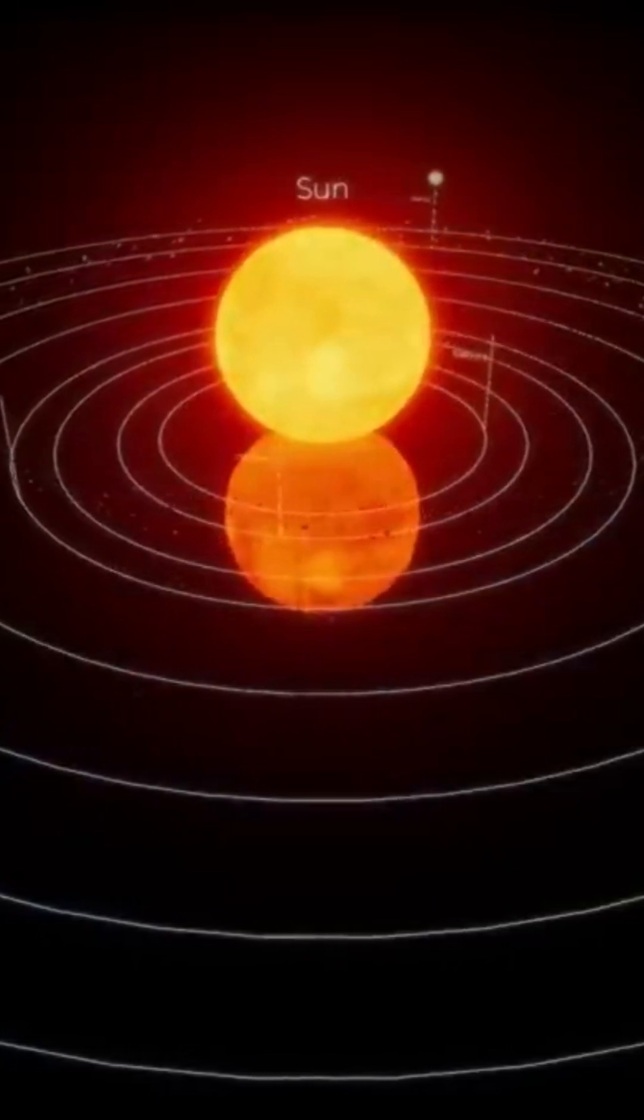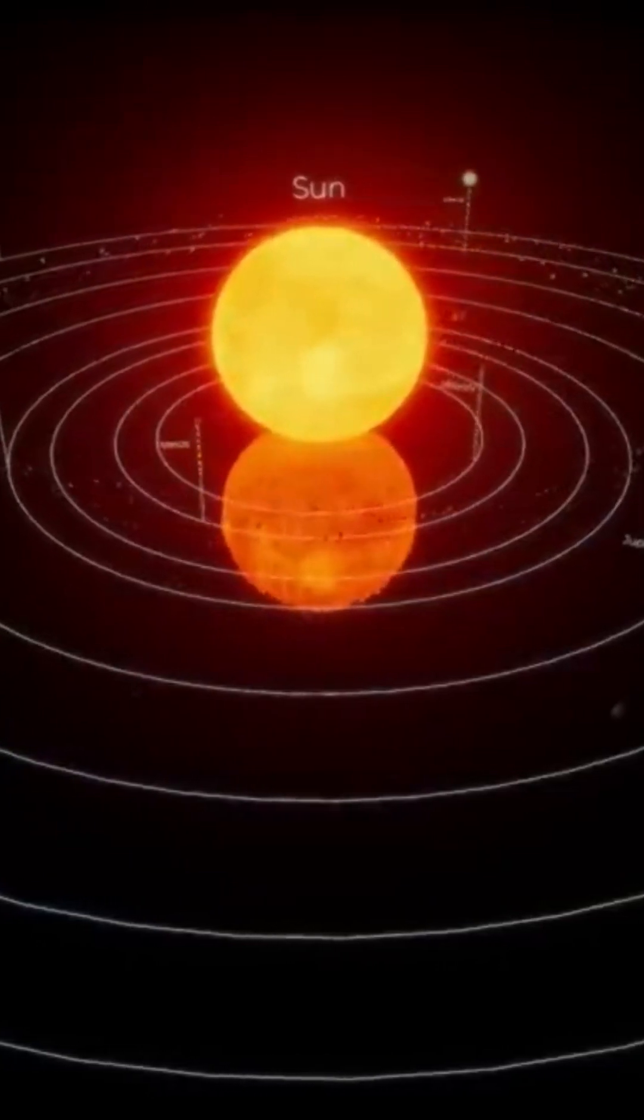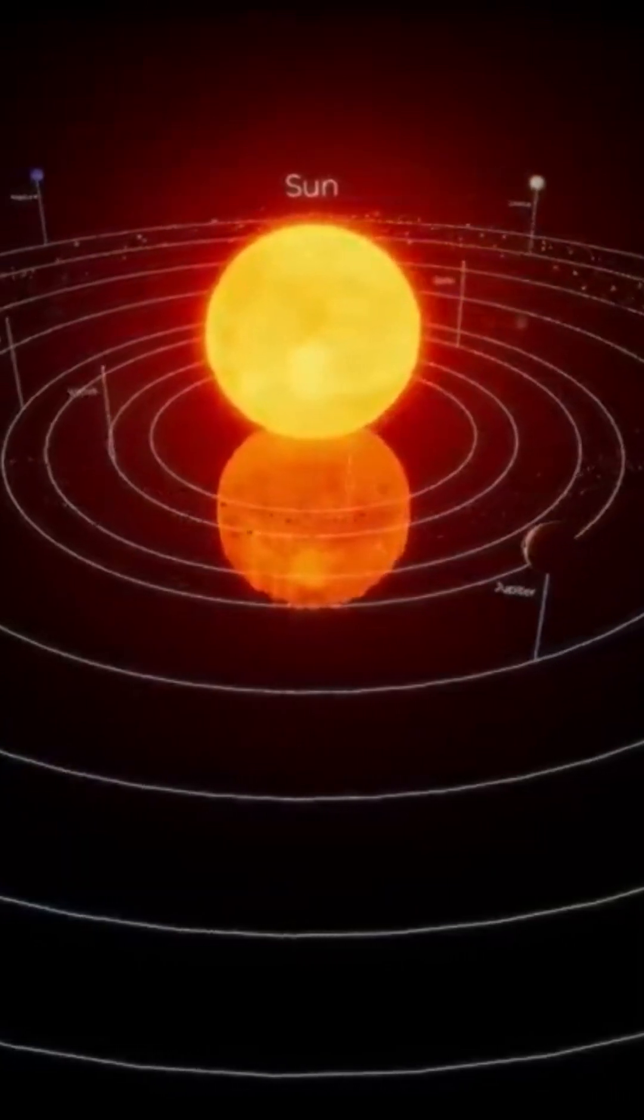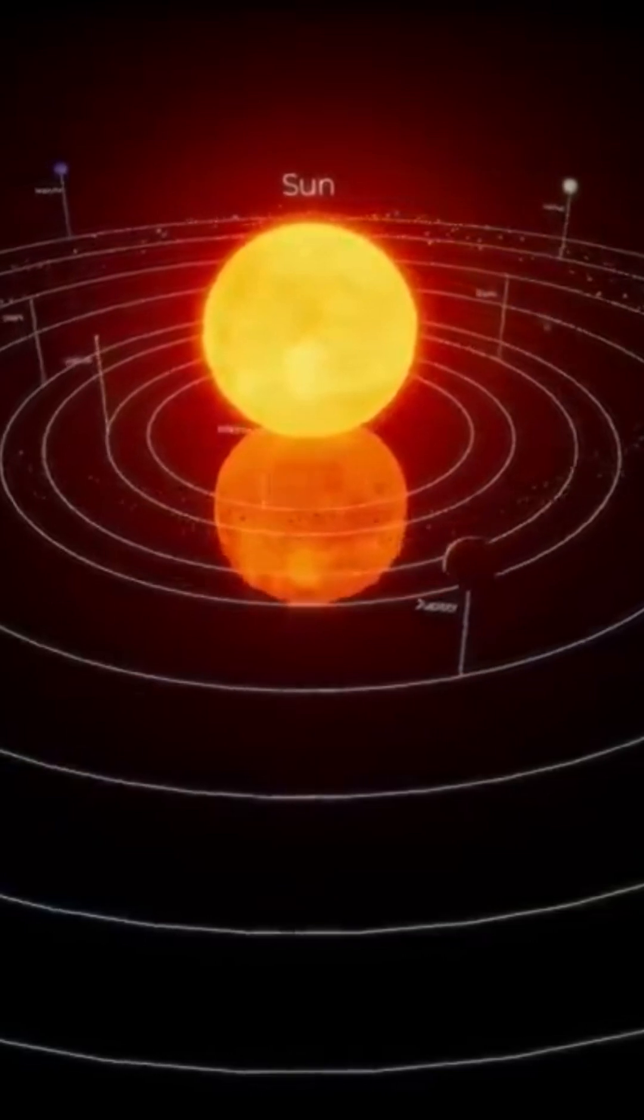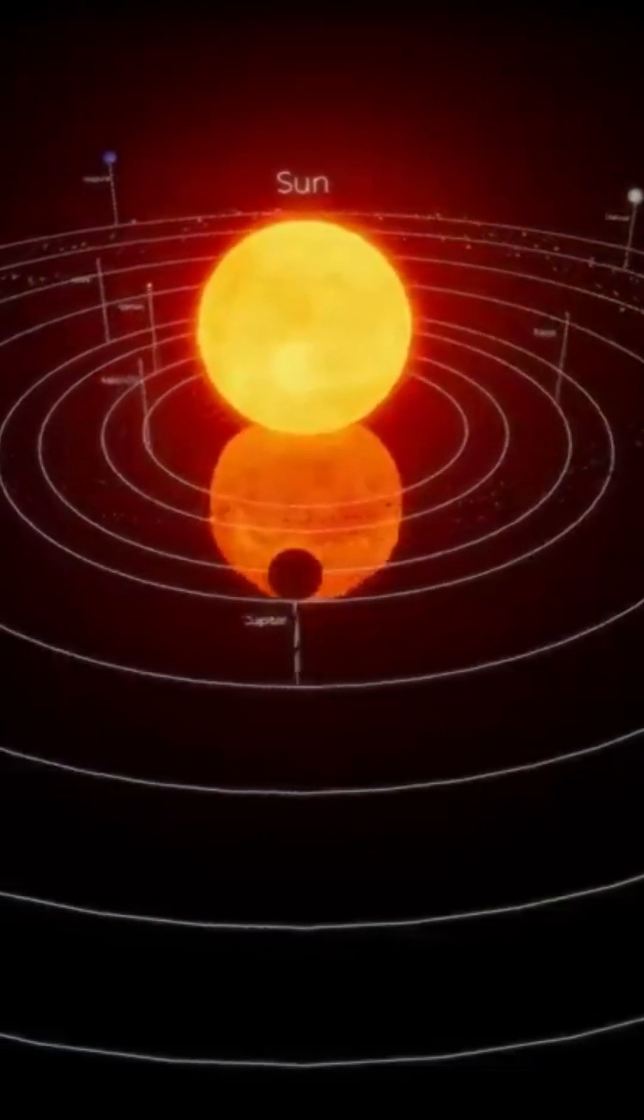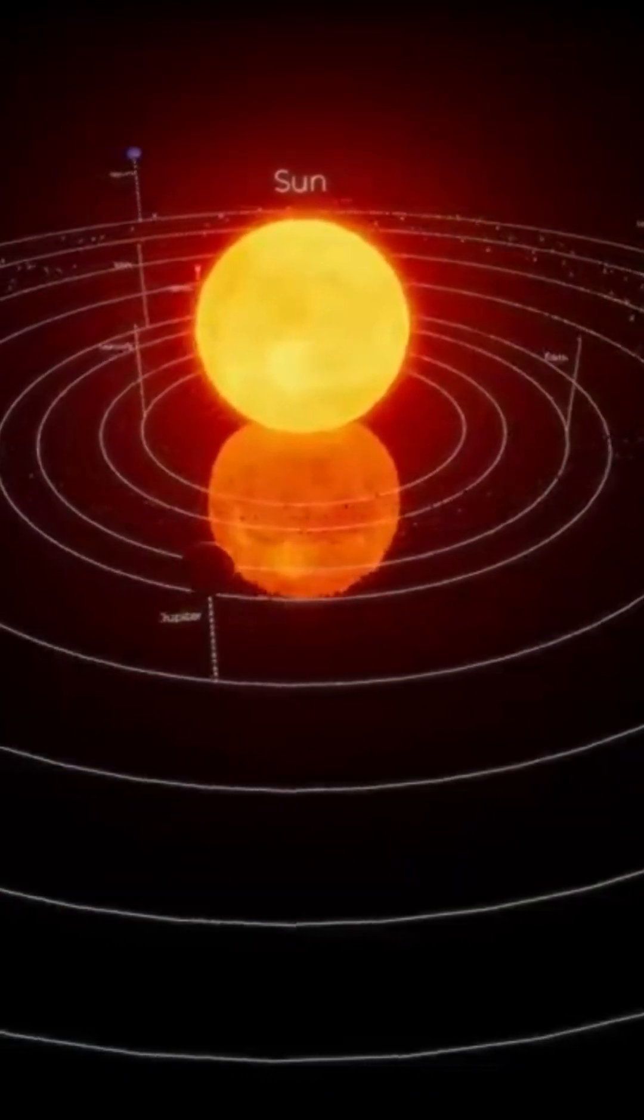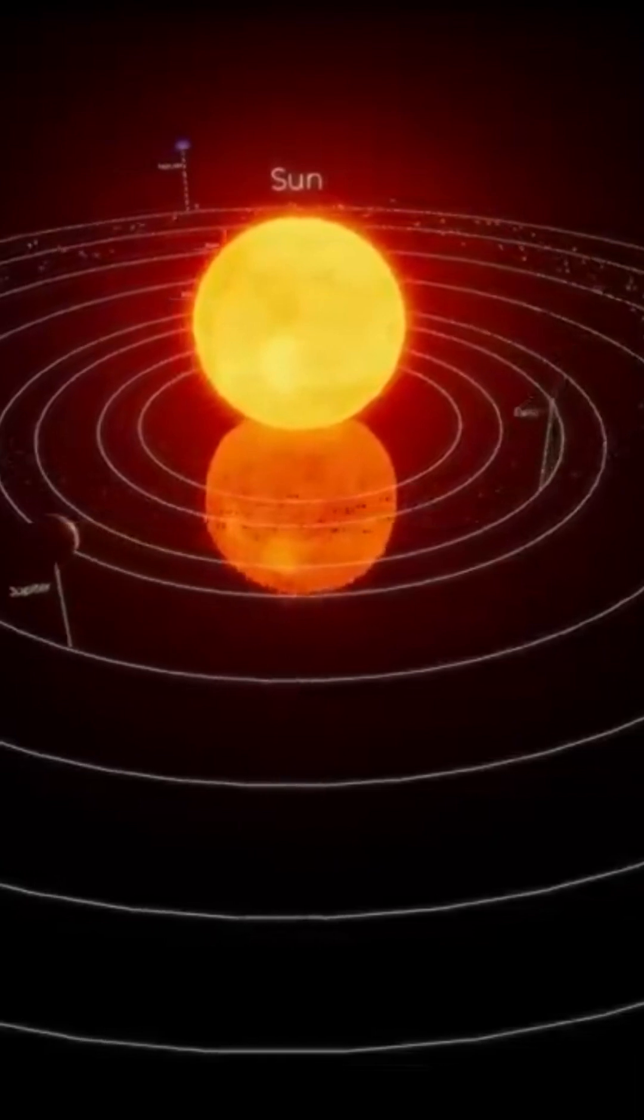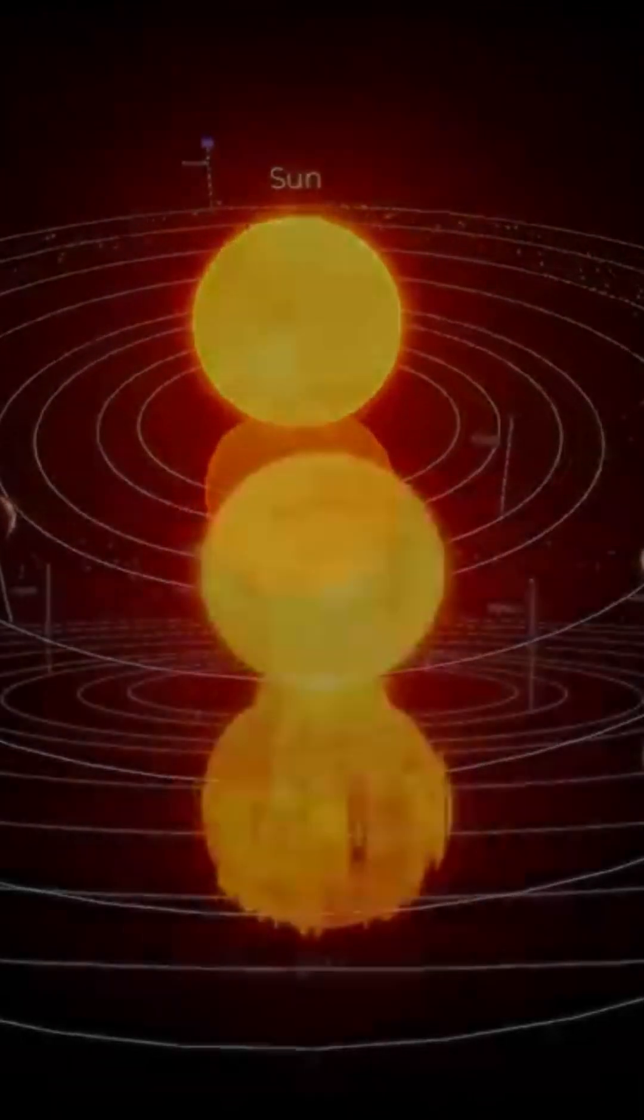Like the other planets in the solar system, the Earth revolves around the Sun. One complete revolution lasts 365.25 days.